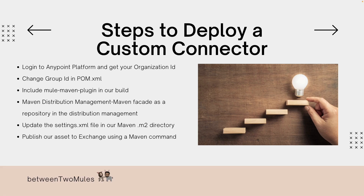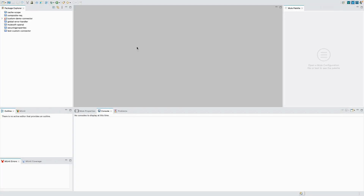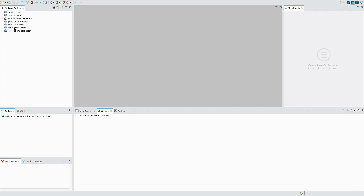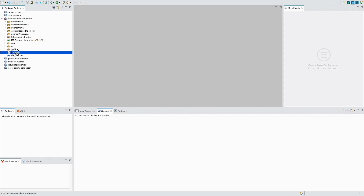Let's jump into Anypoint Studio and see this in action. As you can see I'm in the Between Two Mules directory and I have created a custom demo connector, which was created in Part 1 of this series. I would highly recommend watching how to create a custom connector using Mule 4 SDK before continuing. I'm going to open this project and open the pom.xml.